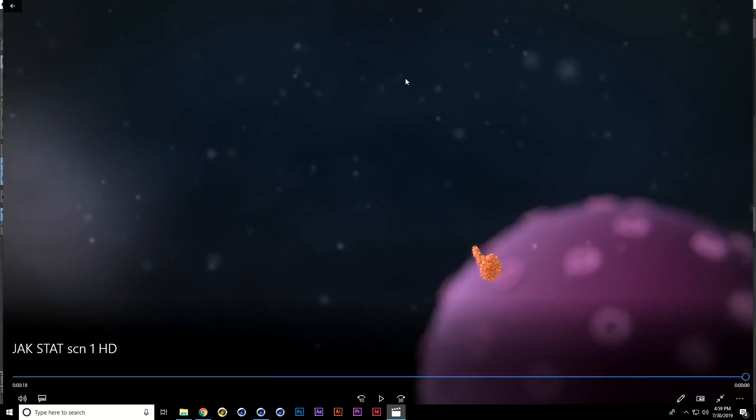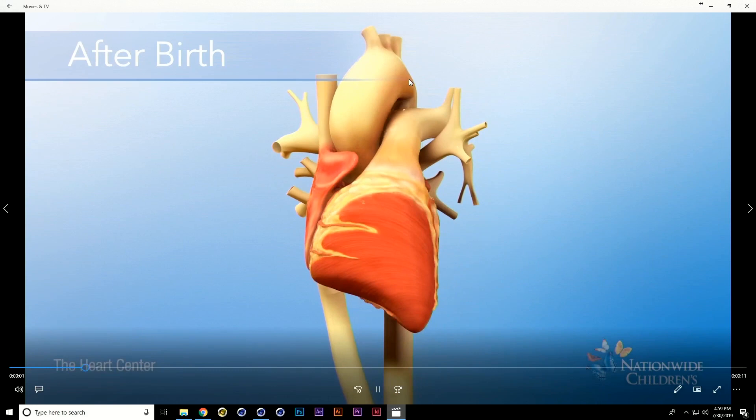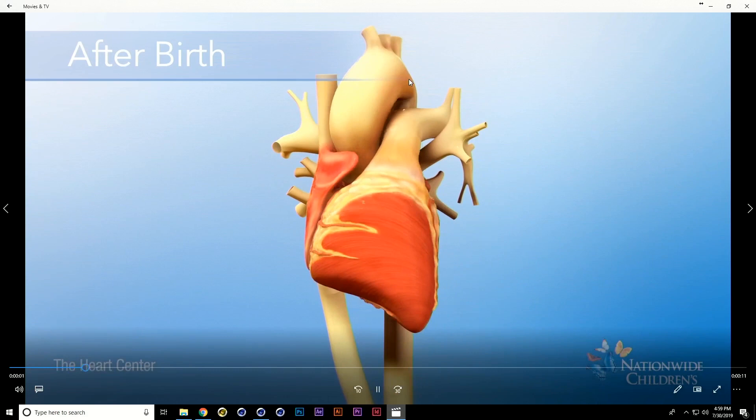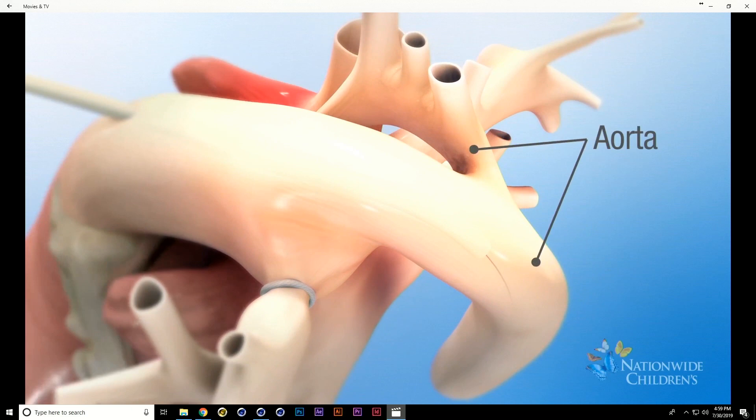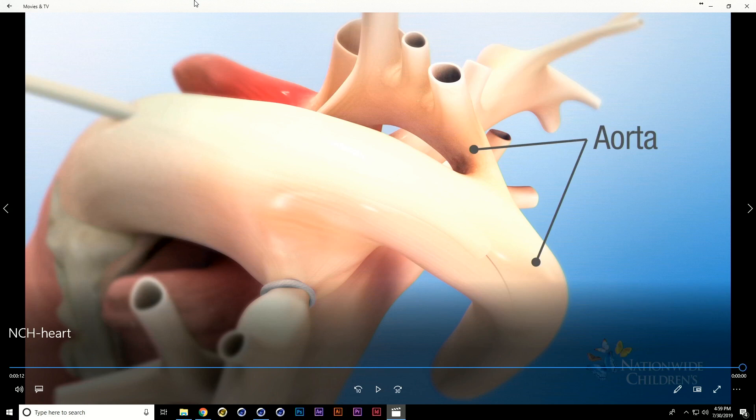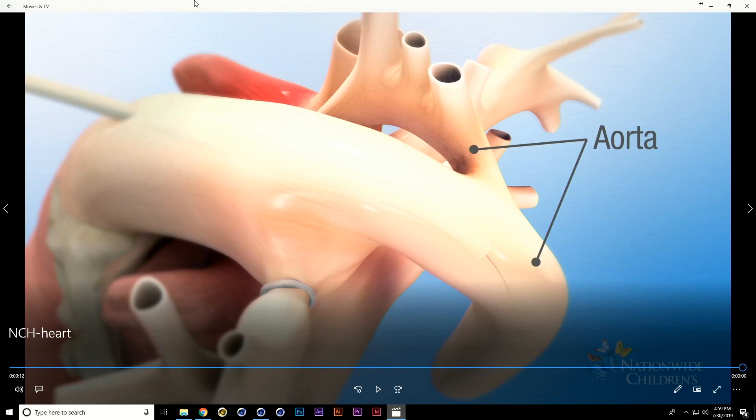Next, I'm going to show you how we rigged up this beating heart for use in a series of animations for Nationwide Children's Hospital out of Ohio. We did a slightly different take on the rigging setup because we had to do lots of different versions showing various abnormalities of the heart. Instead of reinventing the wheel every single time, we did it a little differently to make the transition easier.